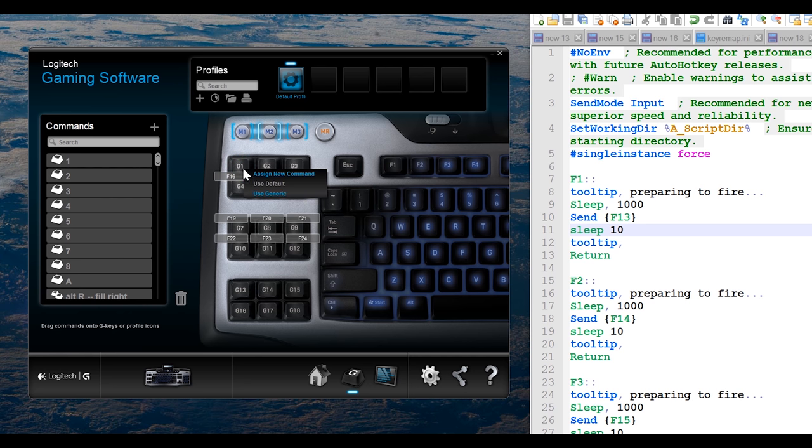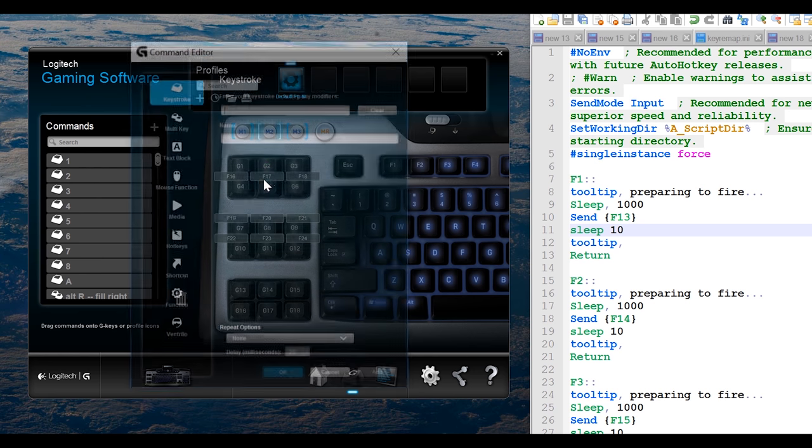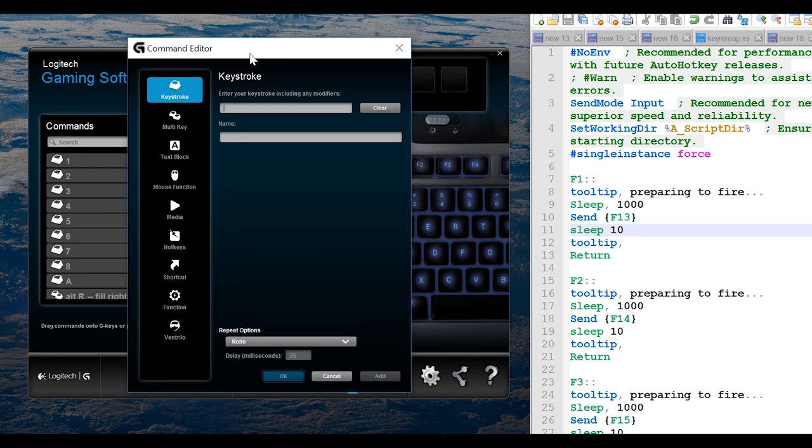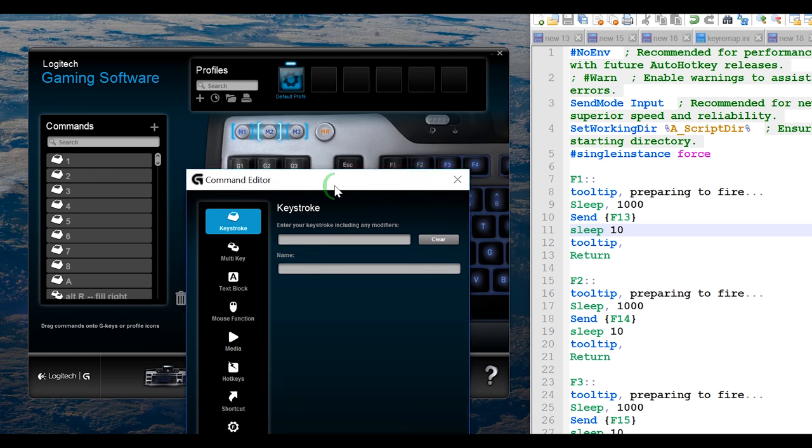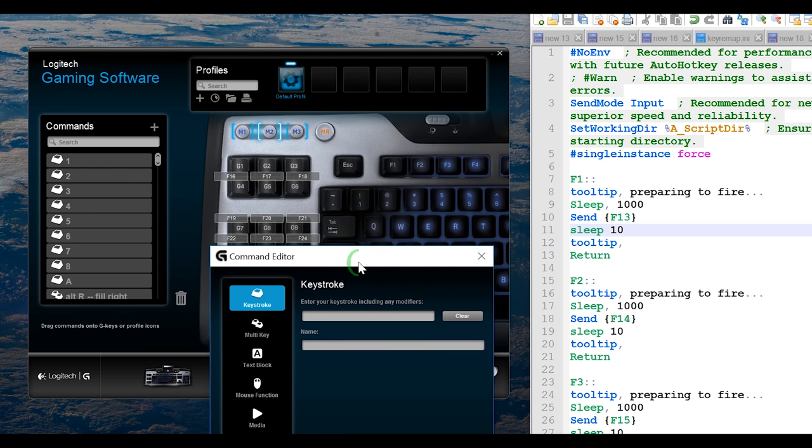Click on the macro, assign new command. Here we are in the single keystroke mode, you can do multiple but I just want a single. So, the trouble is, if you'll notice, I have it set up where F1 will cause a keystroke of F13.